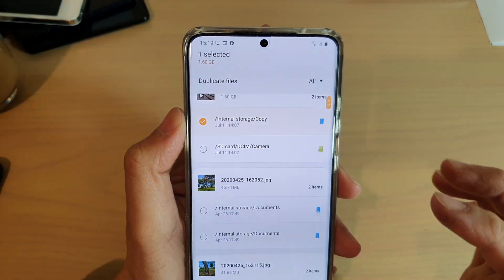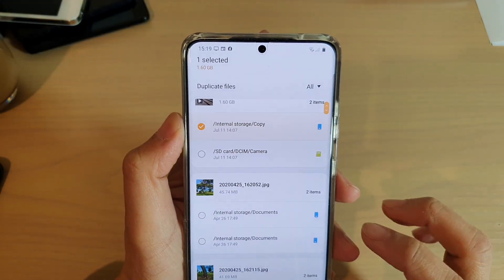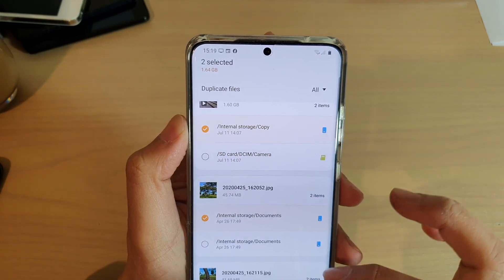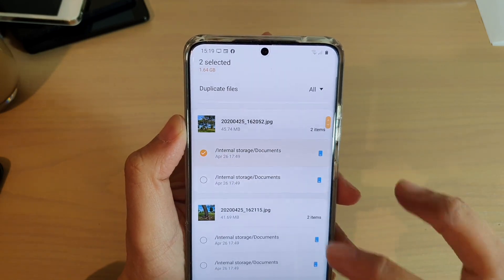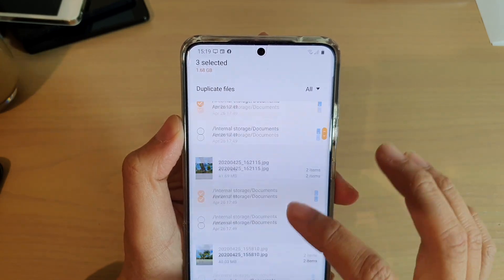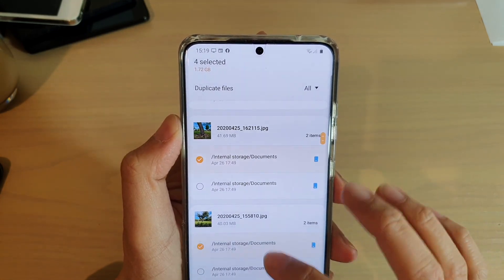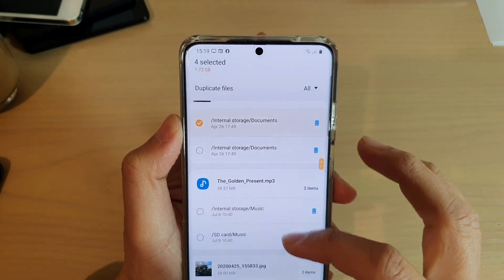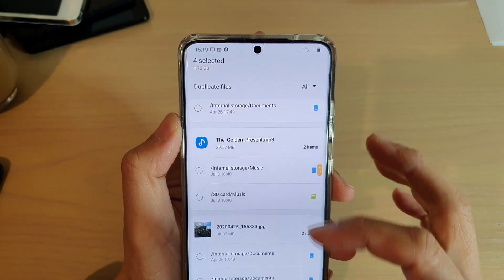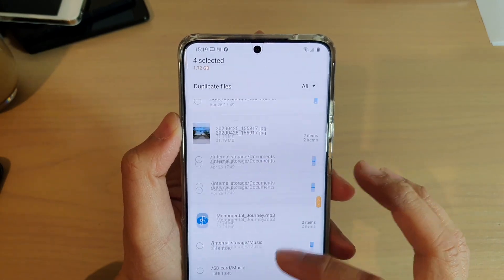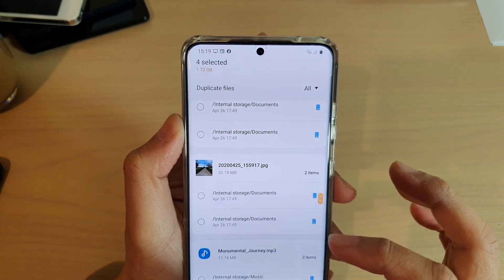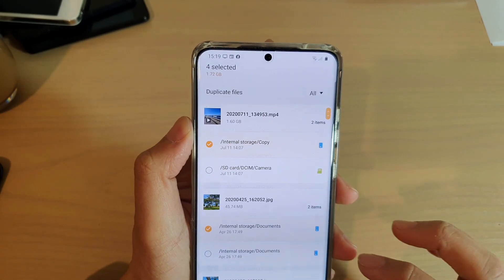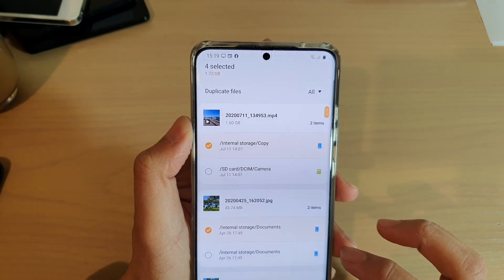I've got two items in here and two items here, so there are quite a few duplicates on my device. You can go down the list and choose what to delete and what to keep, then simply tap on the delete button.